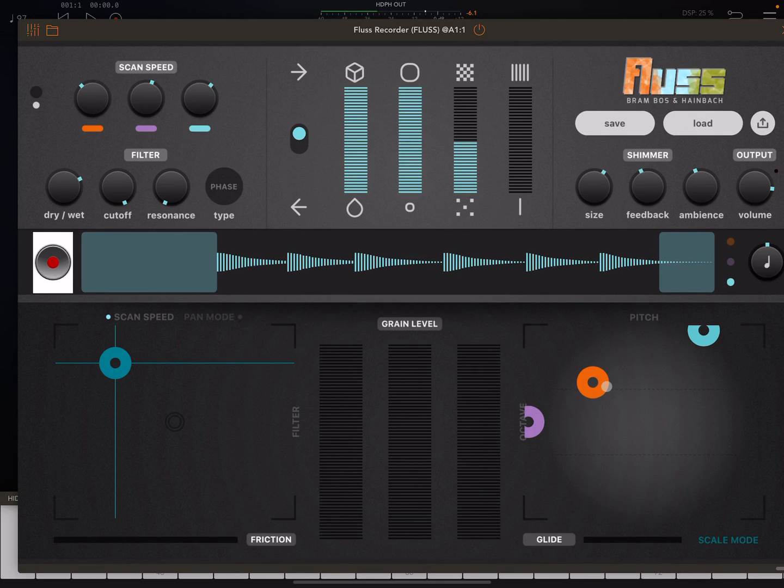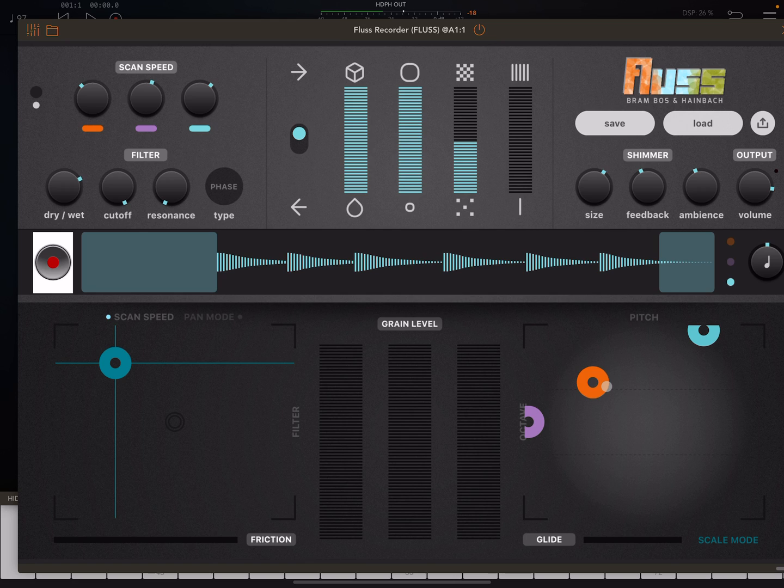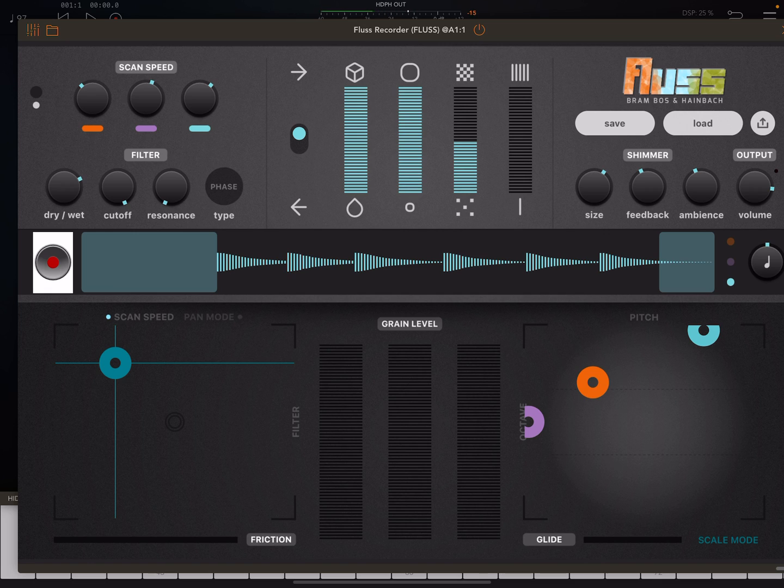Hey, everybody. Welcome back to another episode of Govinsky's Tutorials. Very brief one today, looking at the first major update to Fluss by Bramboss and Heinbach. This is a really nice little update.